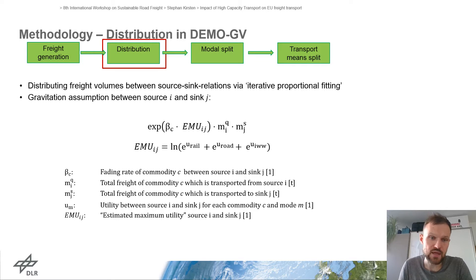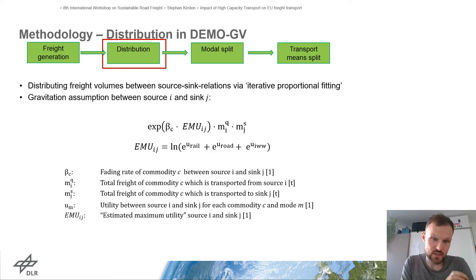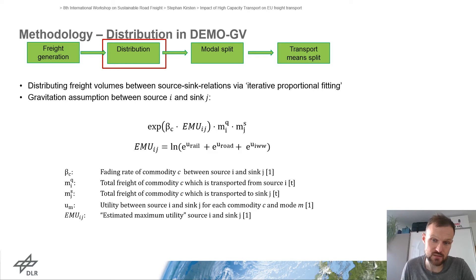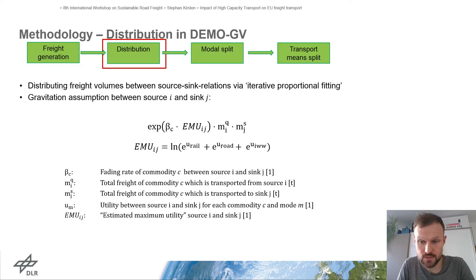In the second step — the distribution step — we calculate the volume of tons transported from a source traffic cell to a sink traffic cell. For this we use the gravitation assumption between a source A and a sink J. This gravitation assumption is a product of an exponential function and the masses of a sink and a source. It has been used for an iterative proportional fitting to get the final amount of tons transported from a source to a sink.